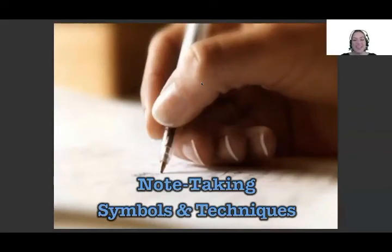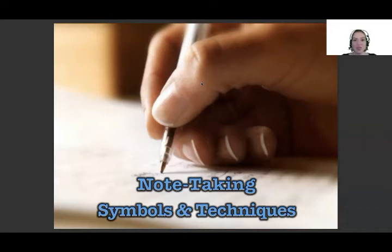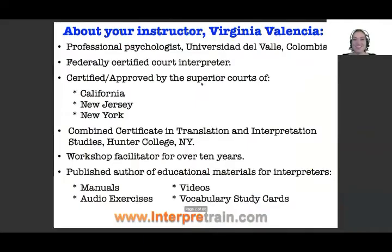Welcome, and thank you for being here. It is my pleasure and my honor to introduce this course to you on note-taking symbols and techniques. We're going to give you all the tools you need to bring your consecutive interpretation to the next level. So let's get started.